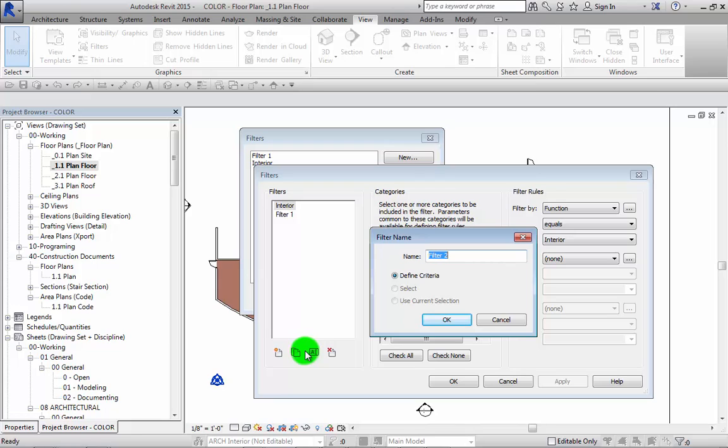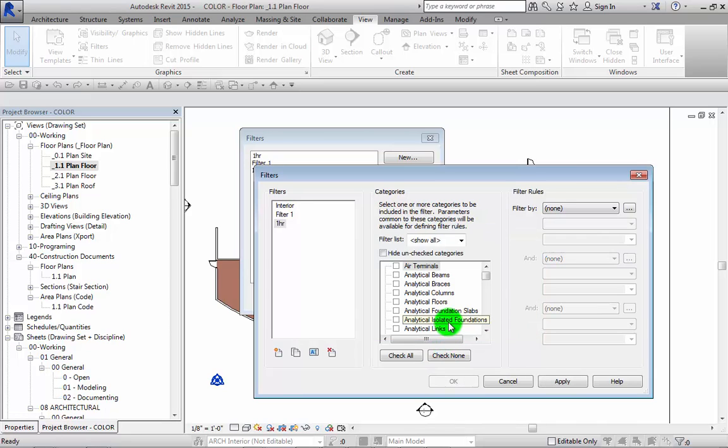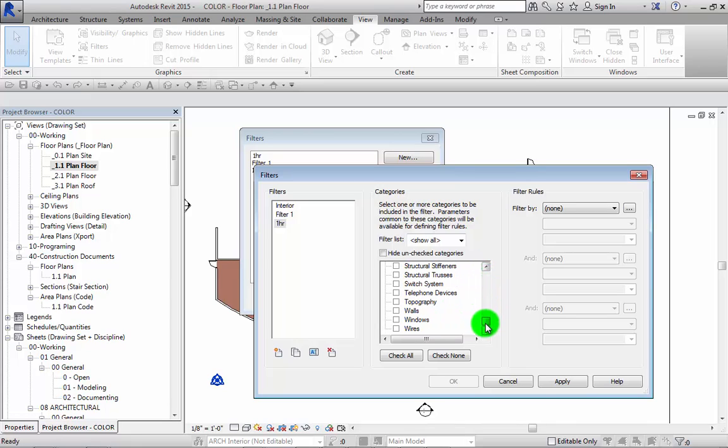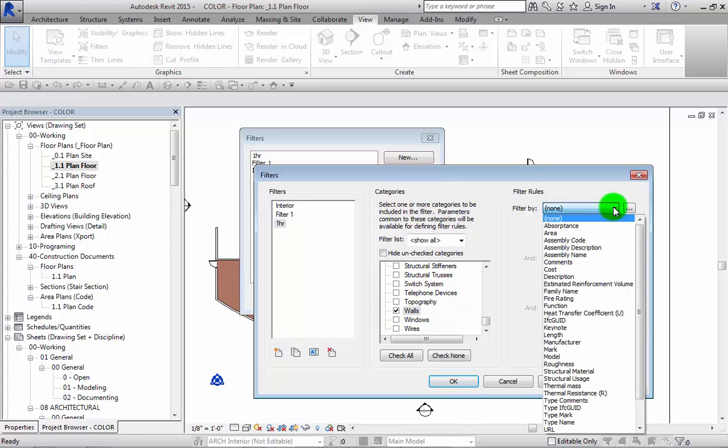Let's go ahead and make one for, let's say, a one hour wall. So we'll click on one hour. Then we're going to click what category that it is. Since we're doing a one hour rated wall, we'll click on the walls so that we know that it's in the walls category.